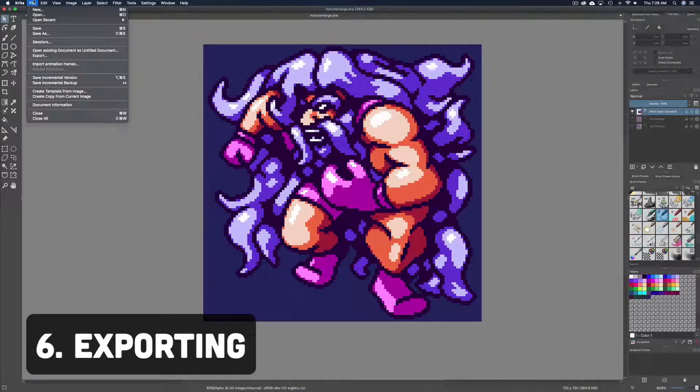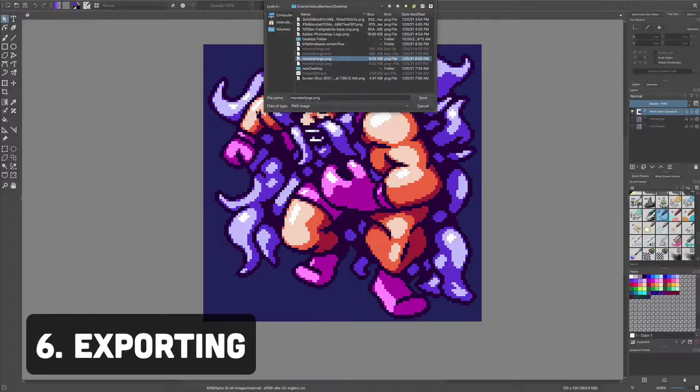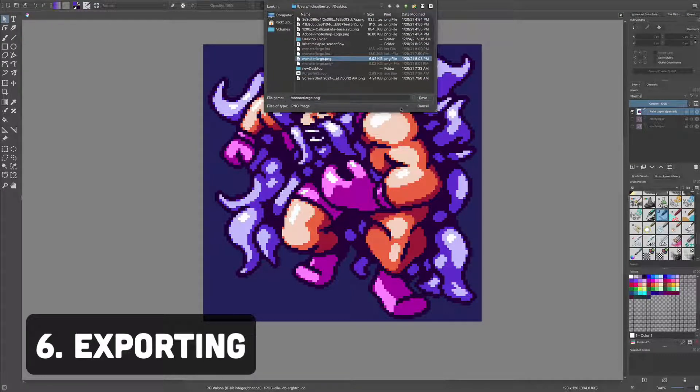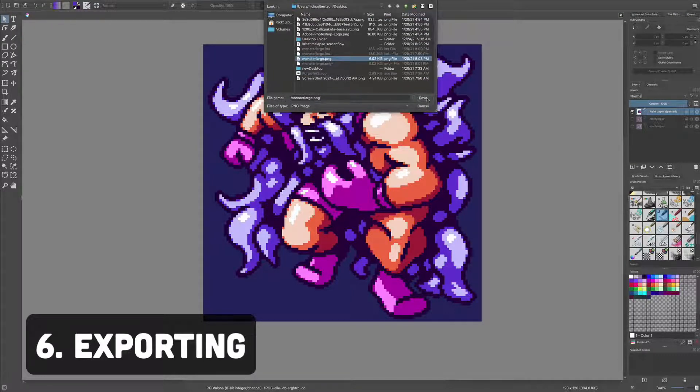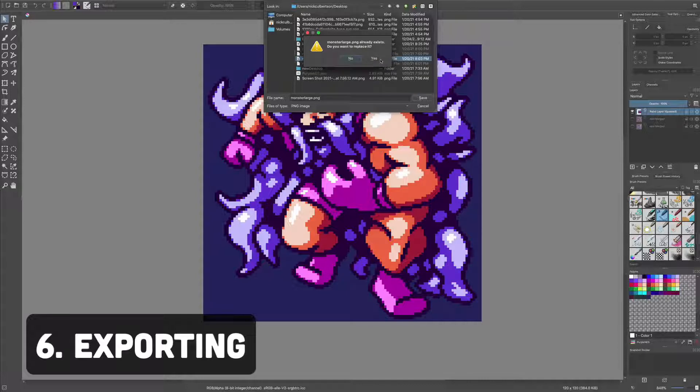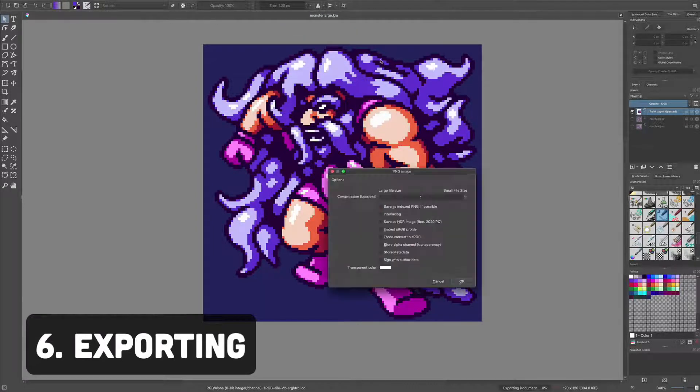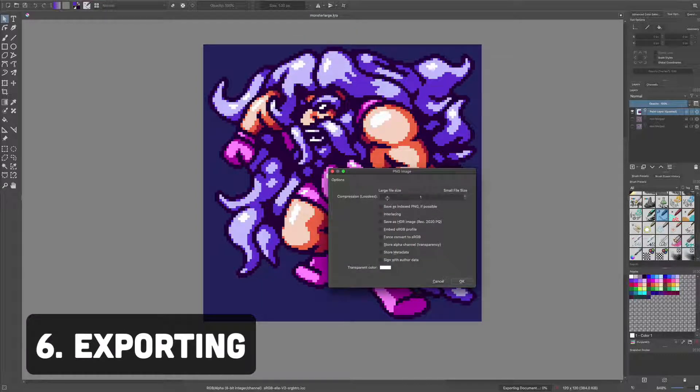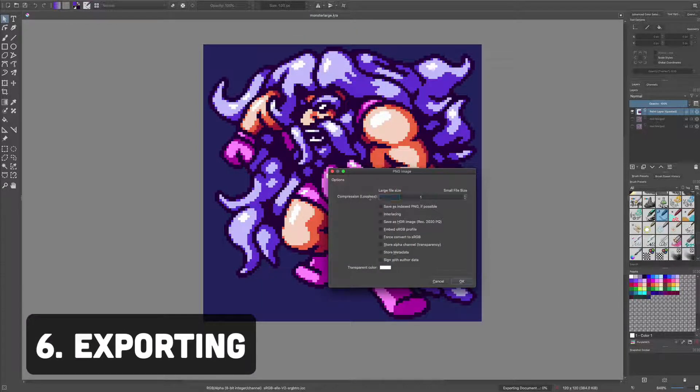Number six, exporting. To save your art, export it as a PNG with the alpha box toggled on if you have any blank spaces. I didn't for my example. Set it to max file size so there's no compression.